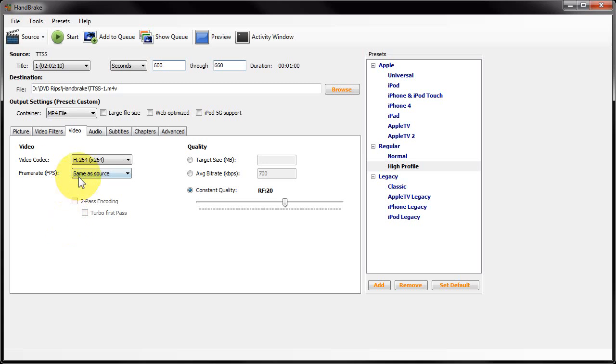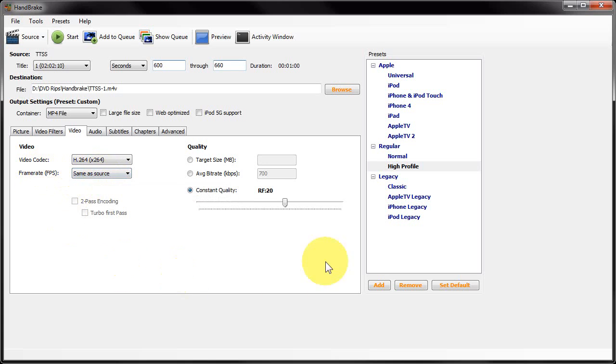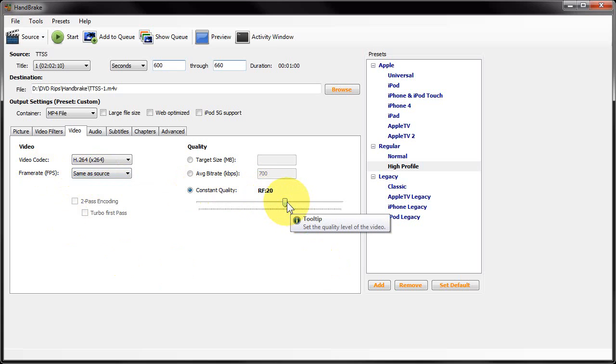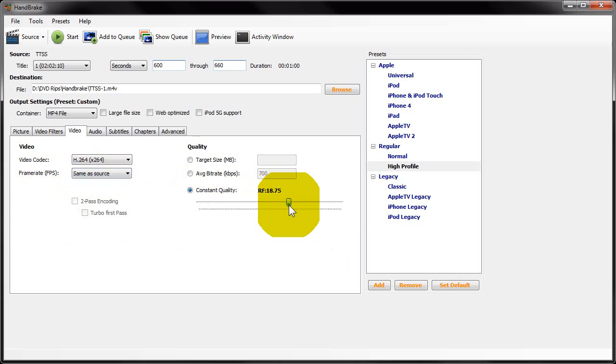I'm going to leave the frame rate the same. I'm going to select Constant Quality and leave it on the default 20, which for DVD source is usually fine. If you want to increase the quality, you want the number to be lower. However, for DVD there isn't much point going beyond 19, so in most cases you can leave it at 20.